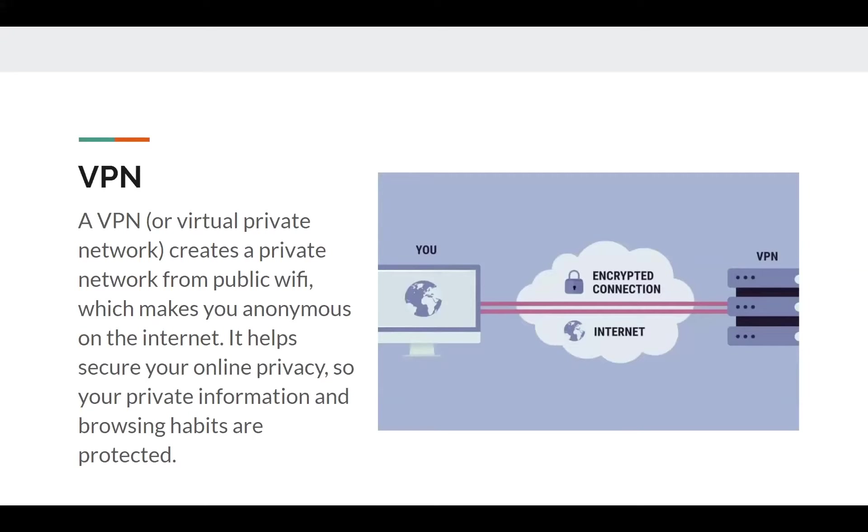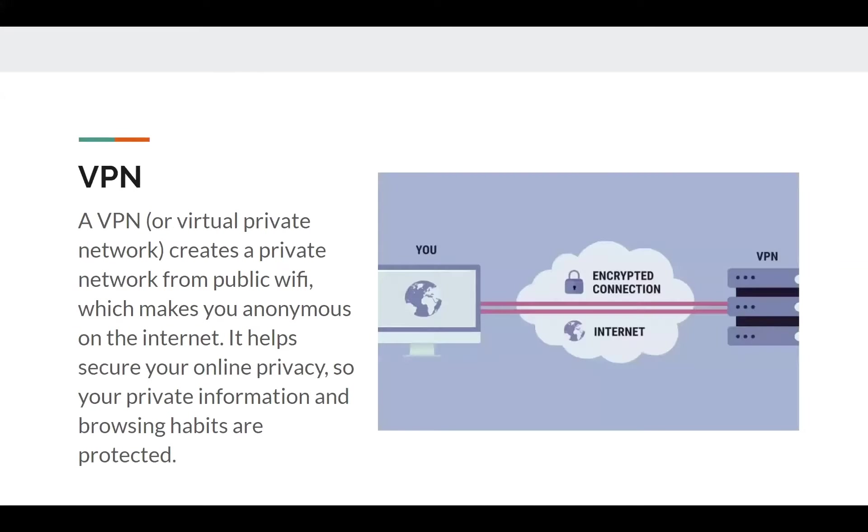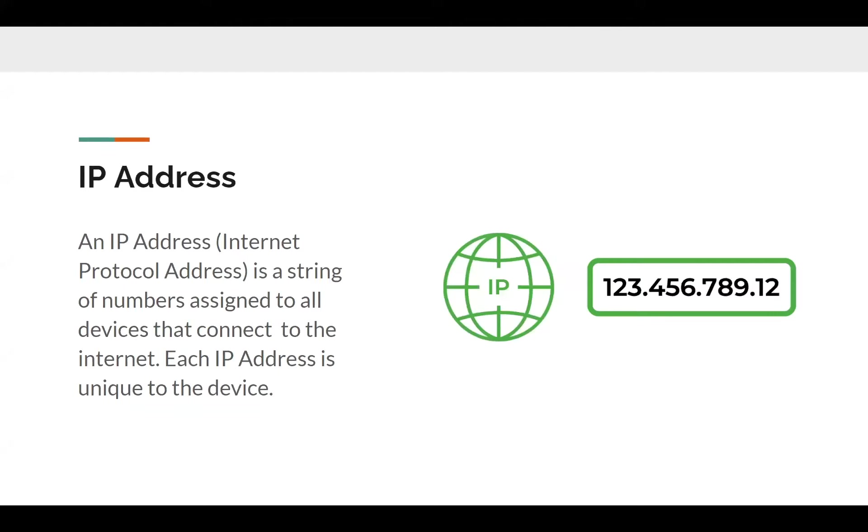And the way VPNs work is by masking your IP address. So an IP address is a number or a string of numbers that's unique to you and your device. So it's like a number that defines you. So if someone perhaps with malicious intent can track your IP address, they can track you. So if we go back to the previous one, VPNs work by masking or changing your IP address. So yeah, it's a very useful tool.